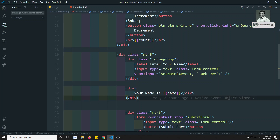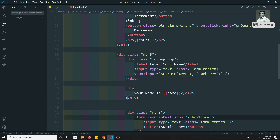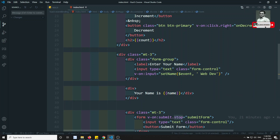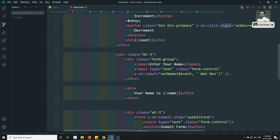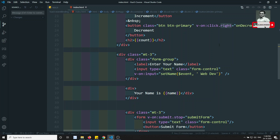Hi friends, this is Leela, welcome to my channel. In the previous video we have seen some of the event modifiers — event.preventDefault, stopPropagation, and also mouse right-click. In this video we will see some more event modifiers and also we will see about the v-once directive.